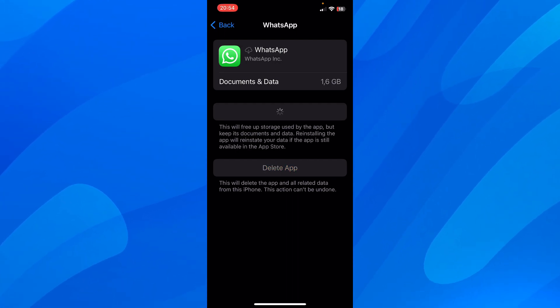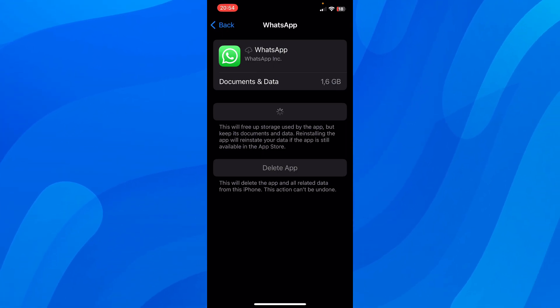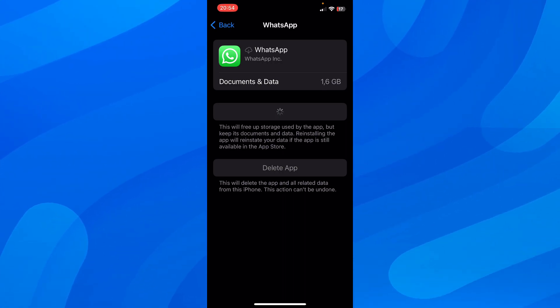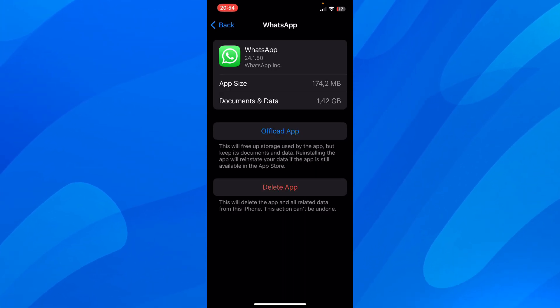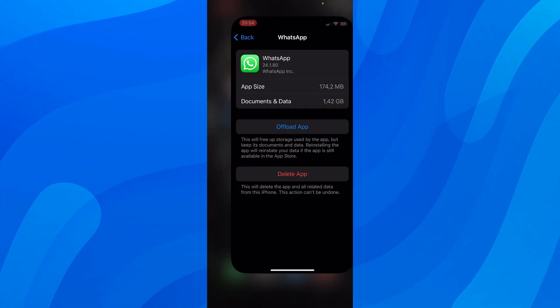Then tap on Reinstall App again. After that, make sure you have the latest version of WhatsApp installed on your phone. Keep in mind that if you do the offload, this will not delete your WhatsApp account, so you can do it without any problems.